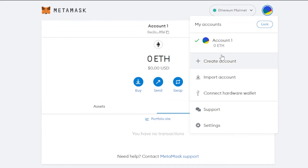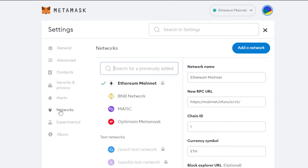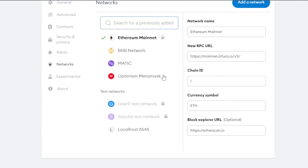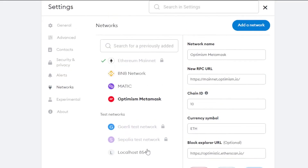Click on your profile icon, then go to Settings, and inside Settings navigate to Networks. This shows you all your added networks and gives you the 'Add Network' option as well. I can see the Optimism network we just added here, and clicking on it shows its RPC URL, chain ID, and currency symbol. You can also delete a network from here.